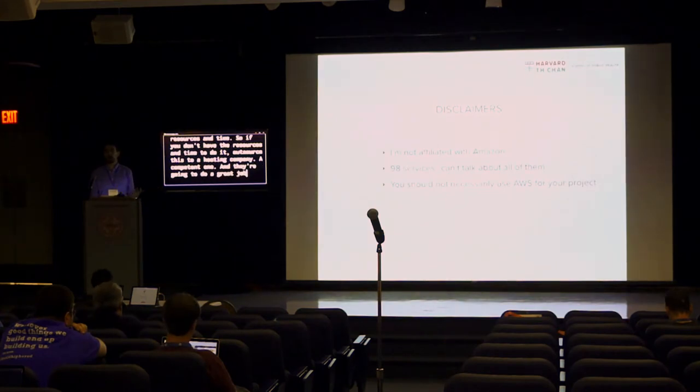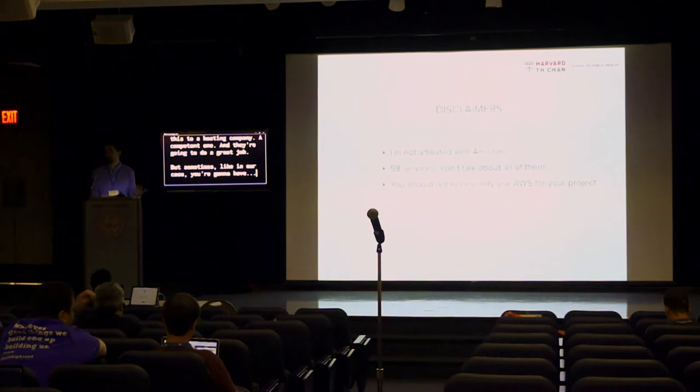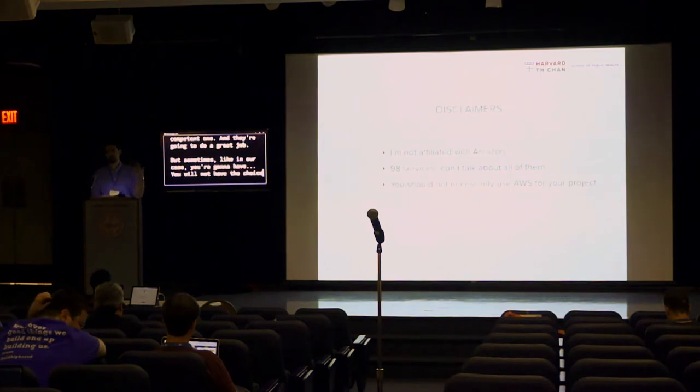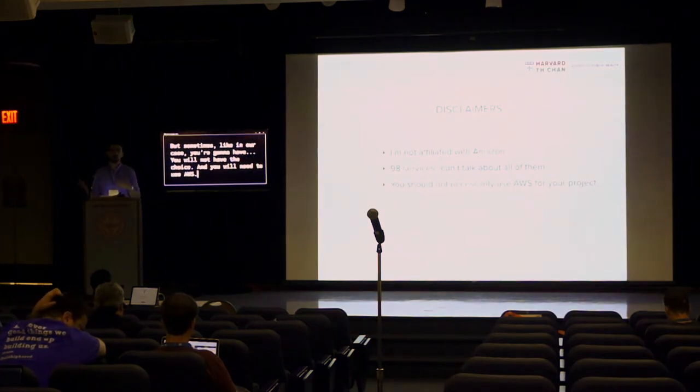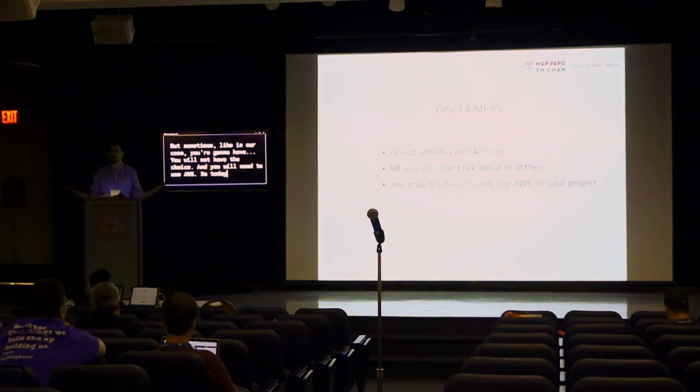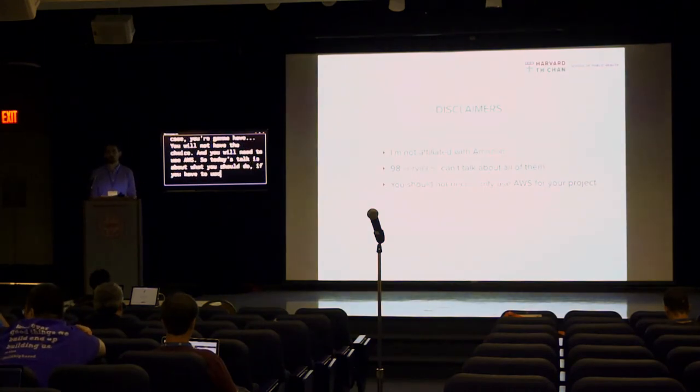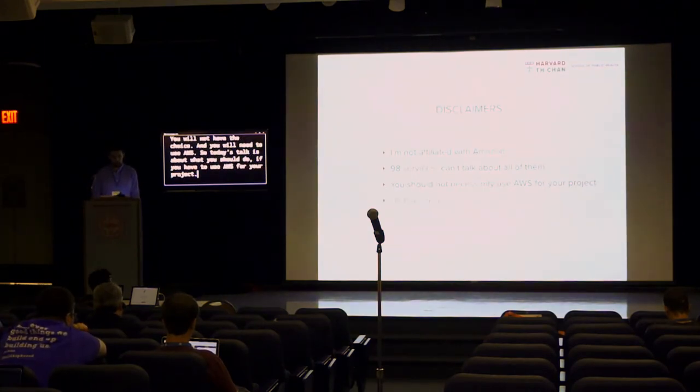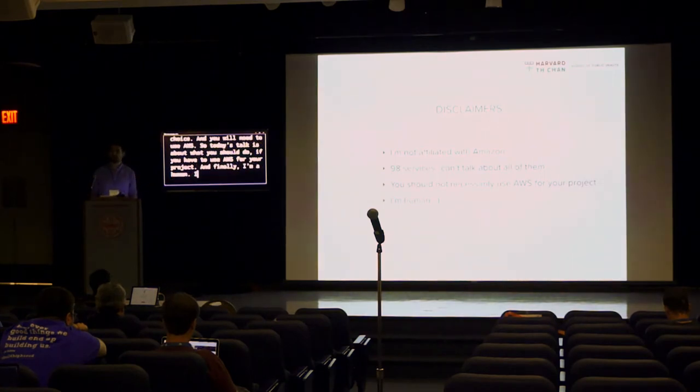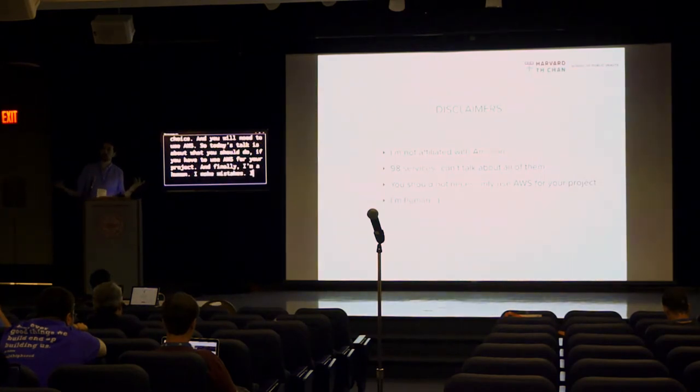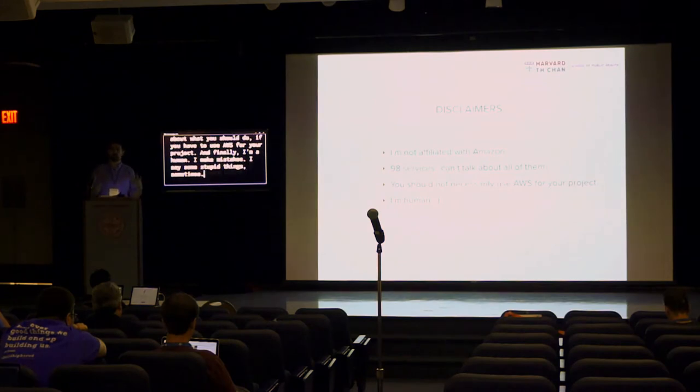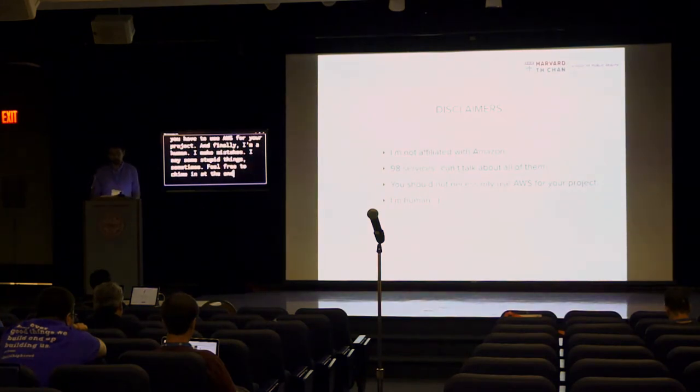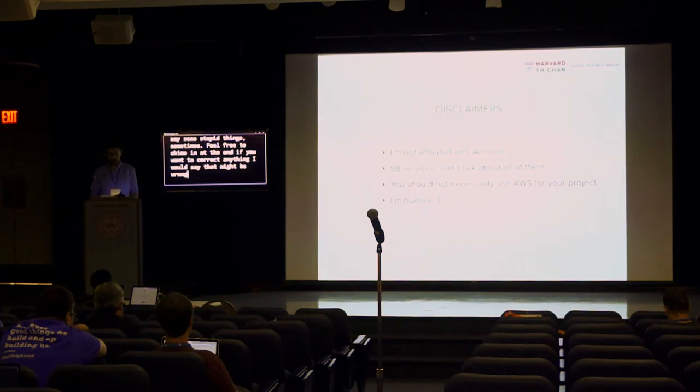But sometimes, in our case, you will not have the choice and you will need to use AWS. So today's talk is about what you should do if you have to use AWS for your project. And finally, I'm a human. I made mistakes. I say some stupid things sometimes. Feel free to chime in at the end if you want to correct anything I would say that might be wrong or if you have a better idea.